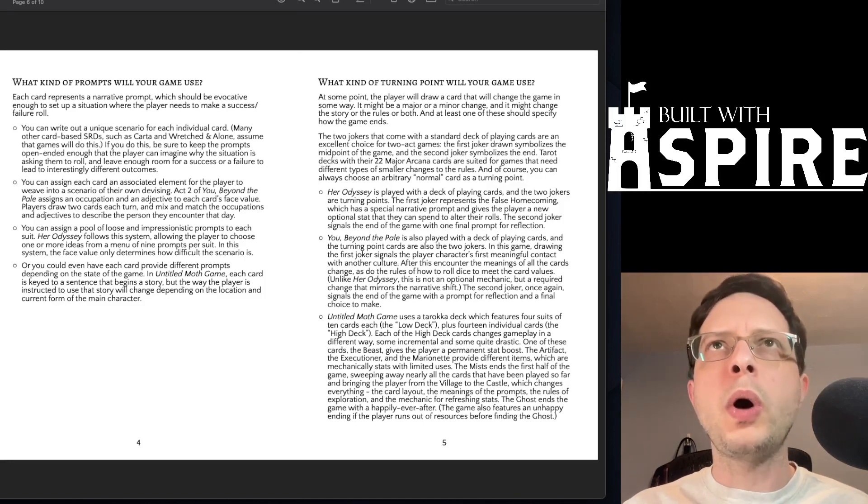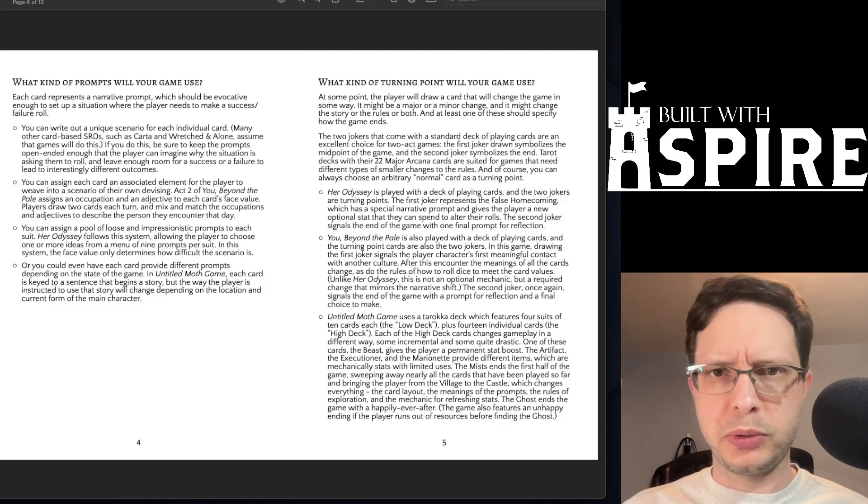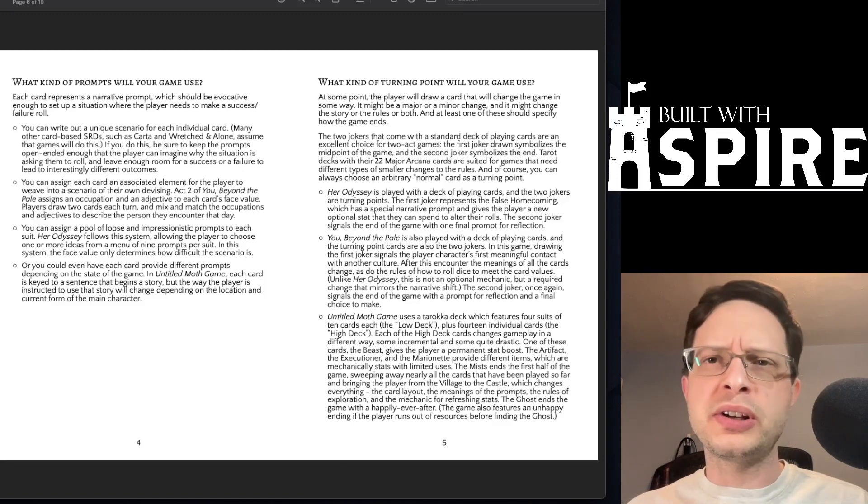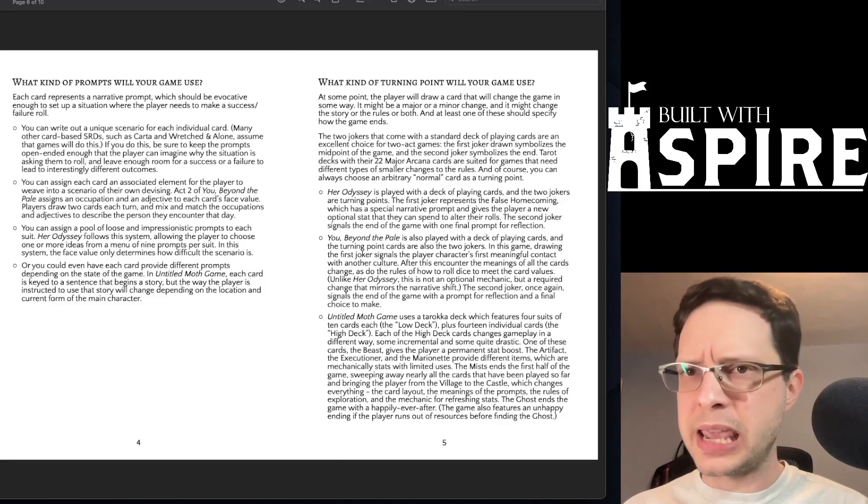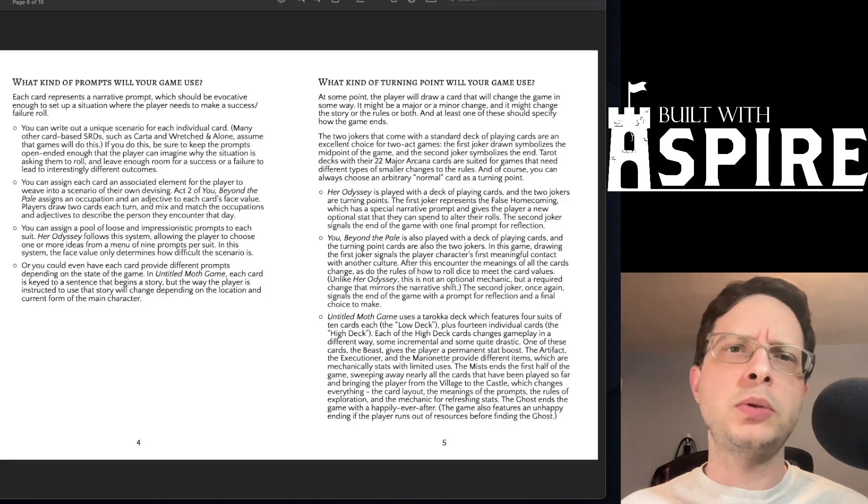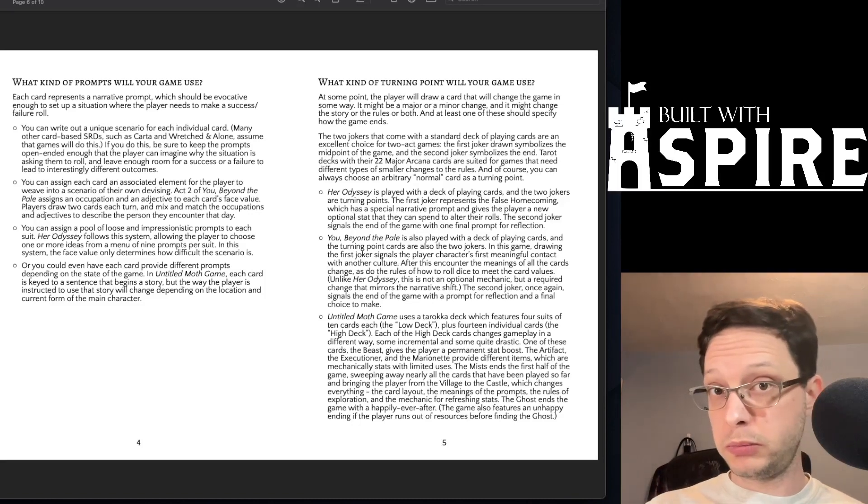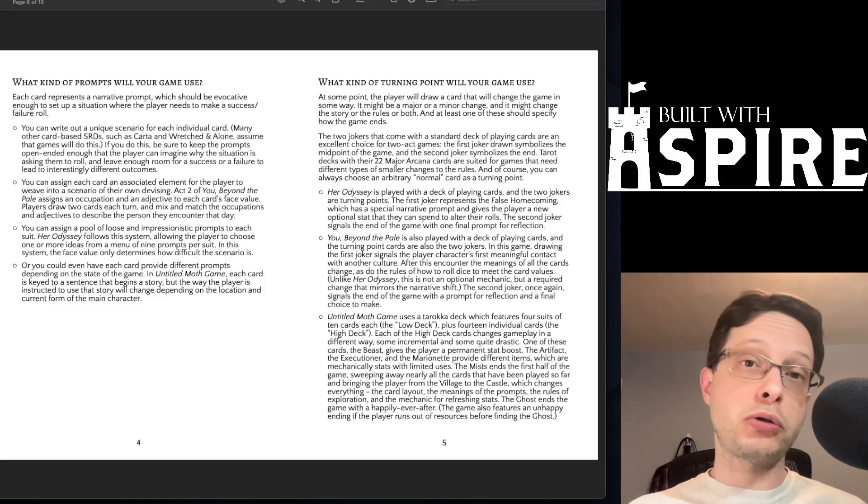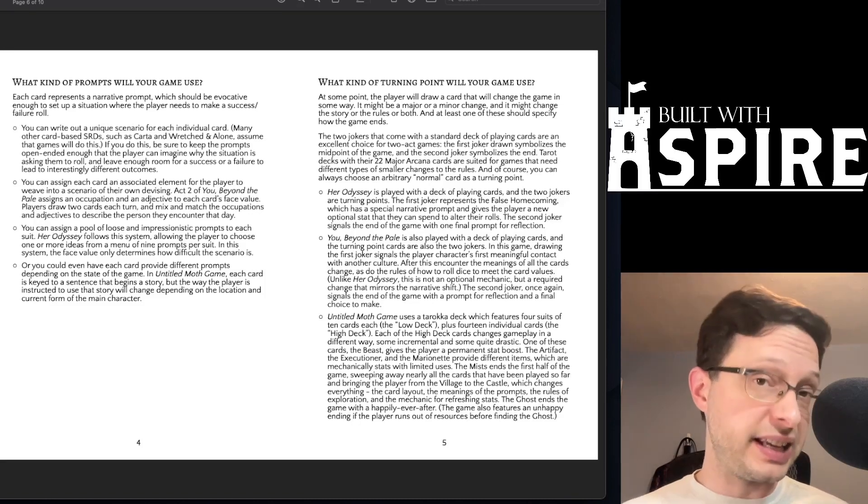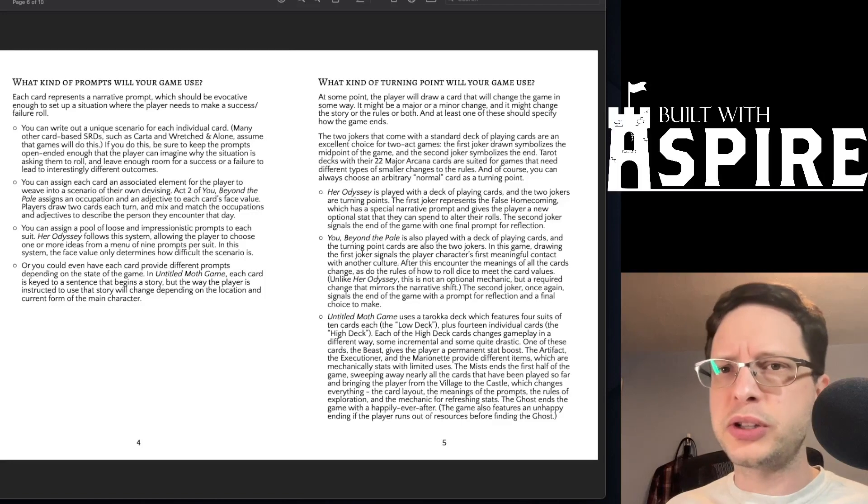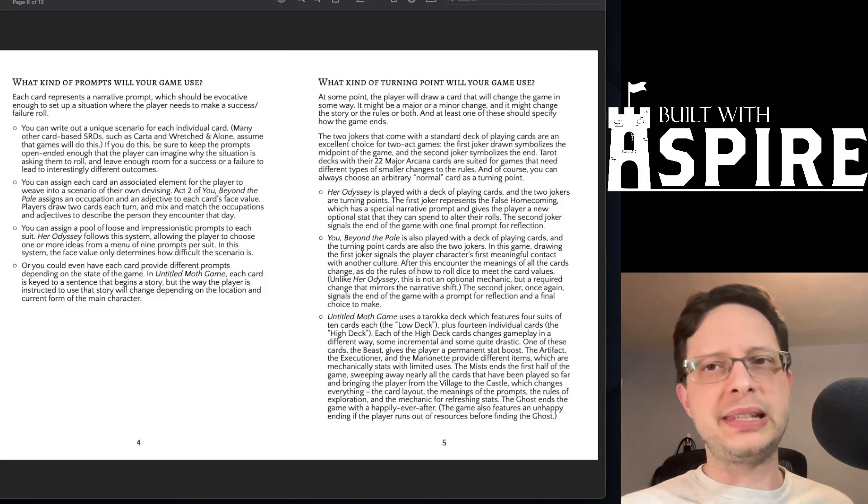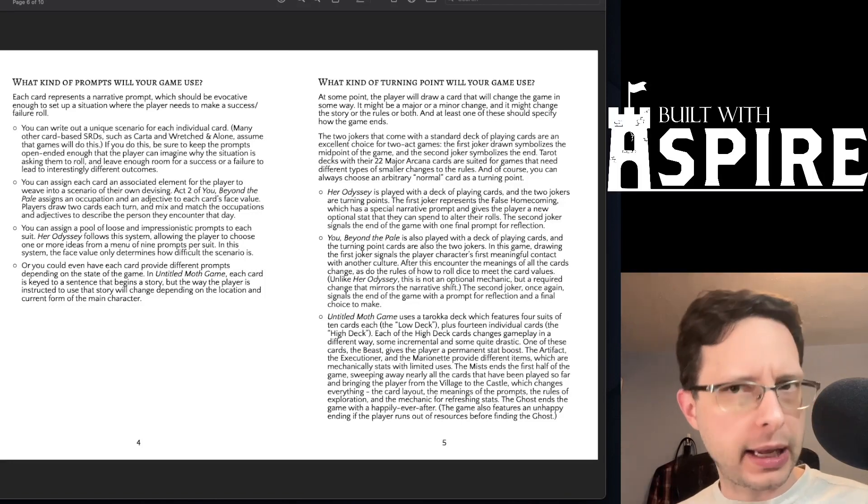What kind of turning point will your game use? Is there a stage in the game where the cards or the dice or the prompts change? Are you drawing from a different list? What triggers the change from one act of this action to the next?